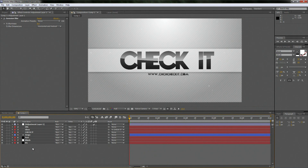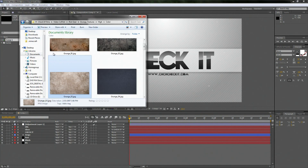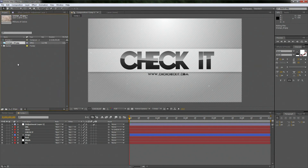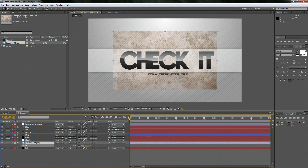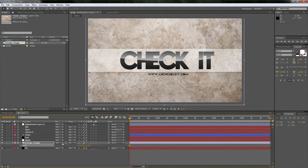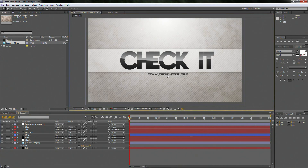Go to your Grunge texture, drag and drop it into the canvas area, and drag it between the Blinds and the background. Hit S to scale it right to where it touches the edges. If you don't have the blending mode, hit F4. Set it to Soft Light — look at that, it adds a whole new depth to the entire thing.